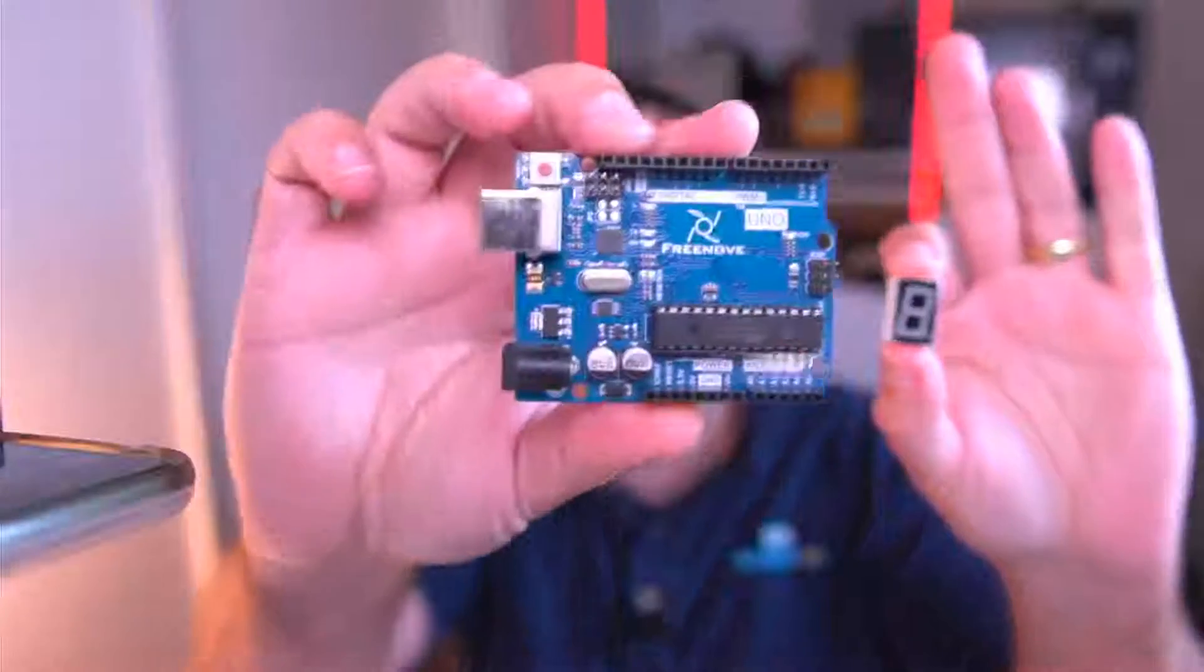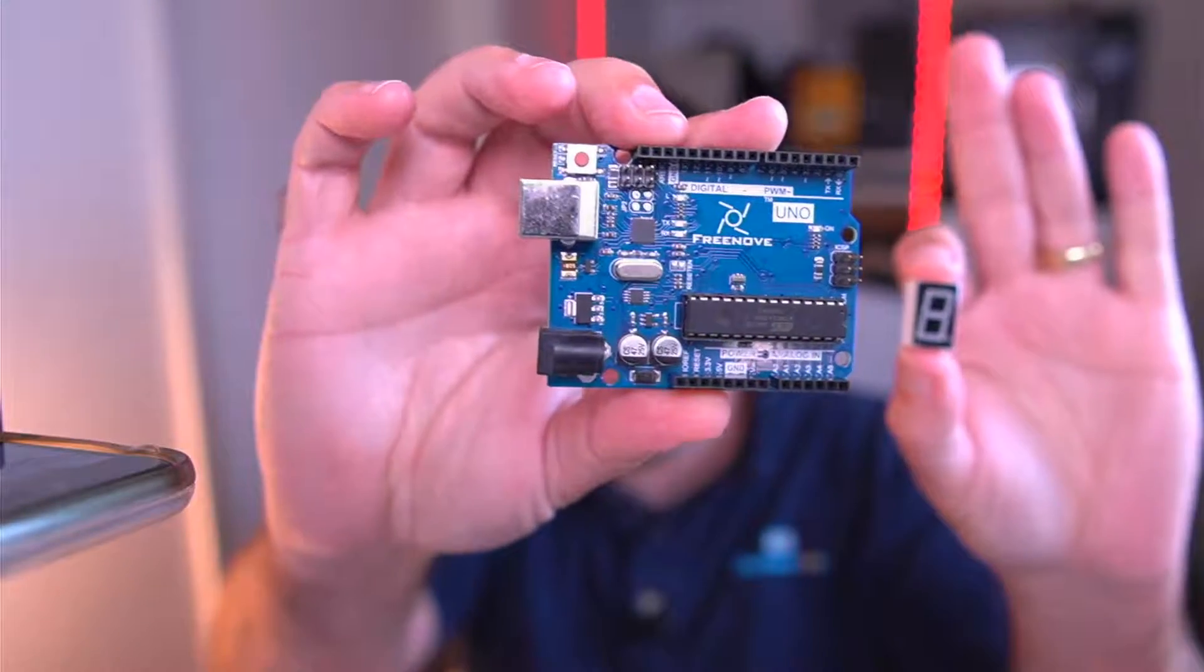Hello, I'm going to show you how to connect this to this, and we're starting right now.